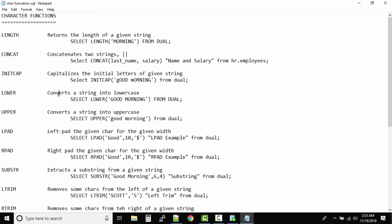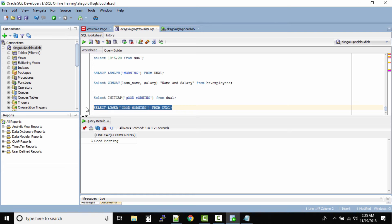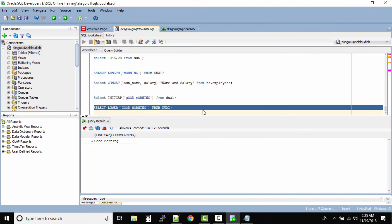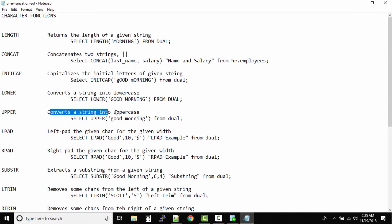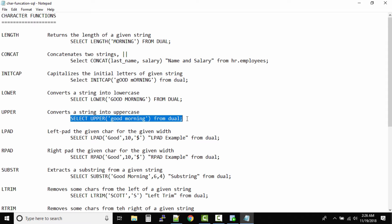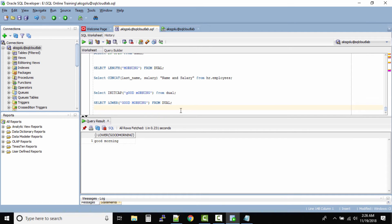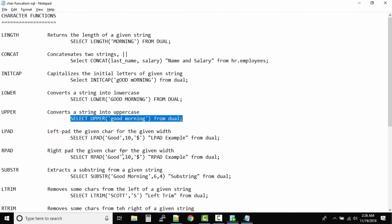Next is LOWER — very simple, it converts a string into lowercase. Here we have the string 'GOOD MORNING' in uppercase. SELECT LOWER('GOOD MORNING') FROM dual — our output is all small case. UPPER will convert your string into uppercase. We have the string 'good morning' in lowercase and we want to convert it into uppercase. Let us run this query. Can you see? The entire string is converted into uppercase.